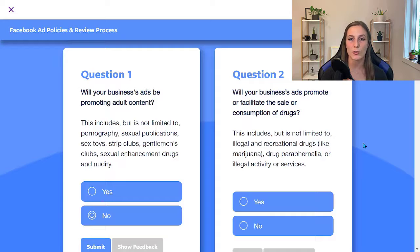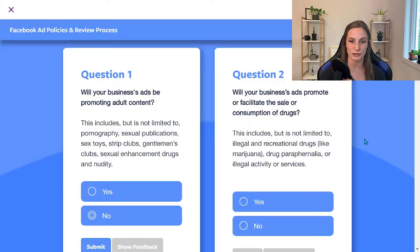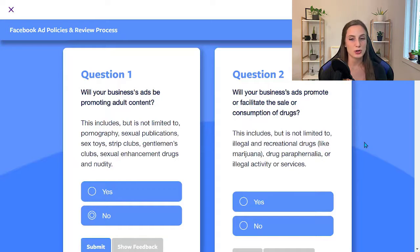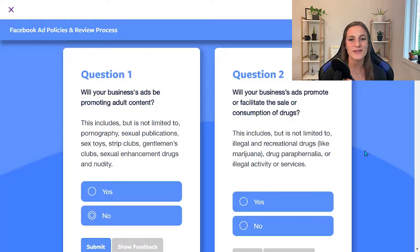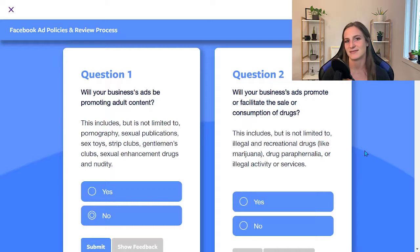Question two: will your business's ads promote or facilitate the sale or consumption of drugs, including illegal and recreational drugs, paraphernalia, or illegal activities or services? You should not be promoting any of these things with Facebook ads. Think of the demographics on here — it's supposed to be 18 plus, but there are kids on Facebook, and promoting these things is generally not legal. If you are going to be promoting them, you need to get some sort of license.